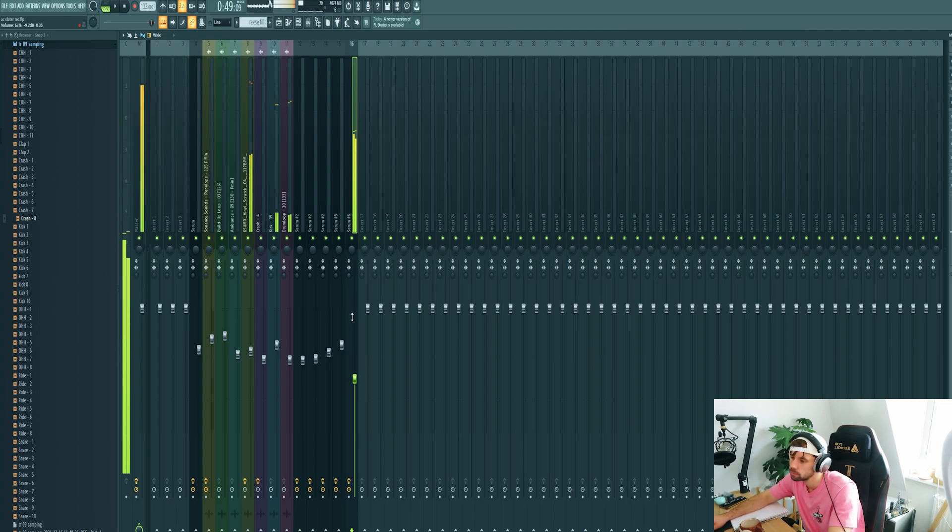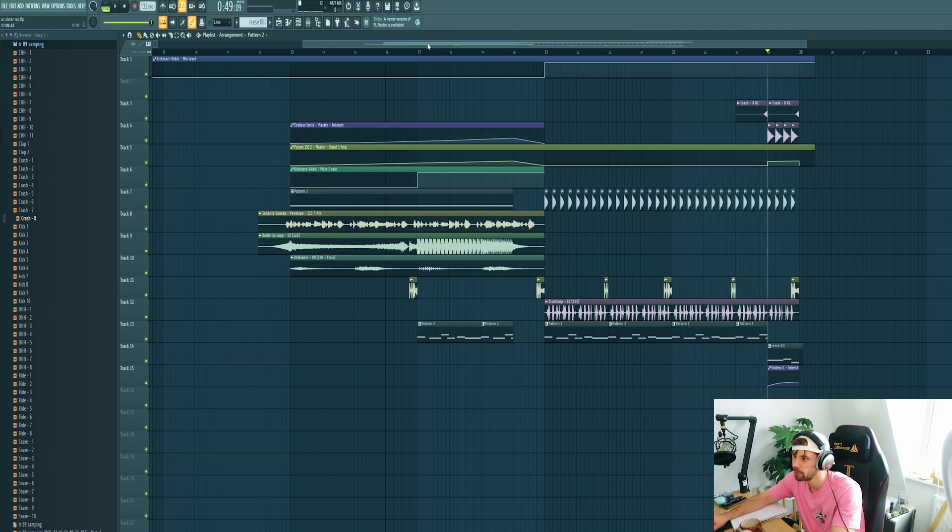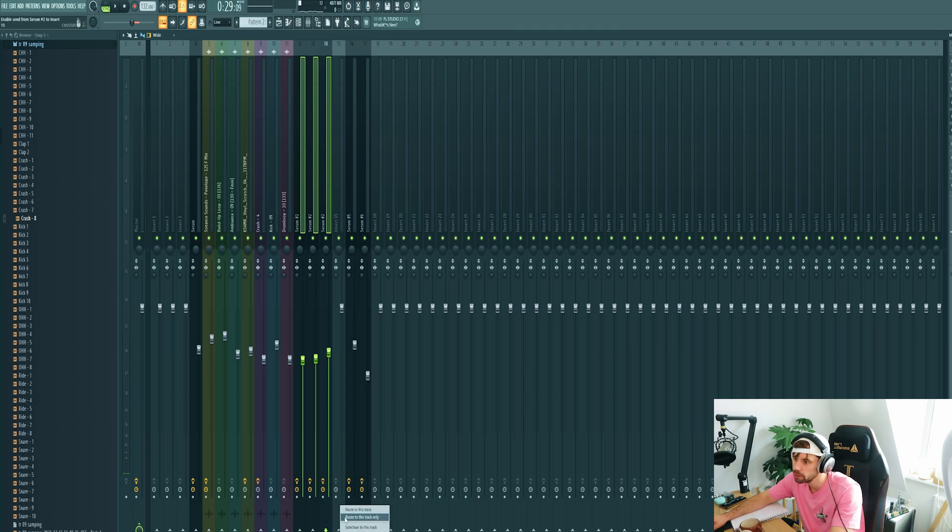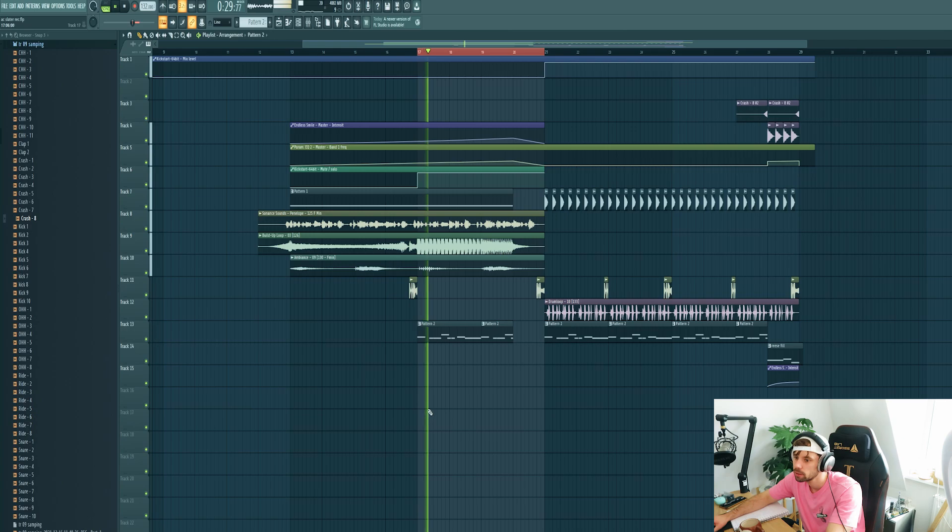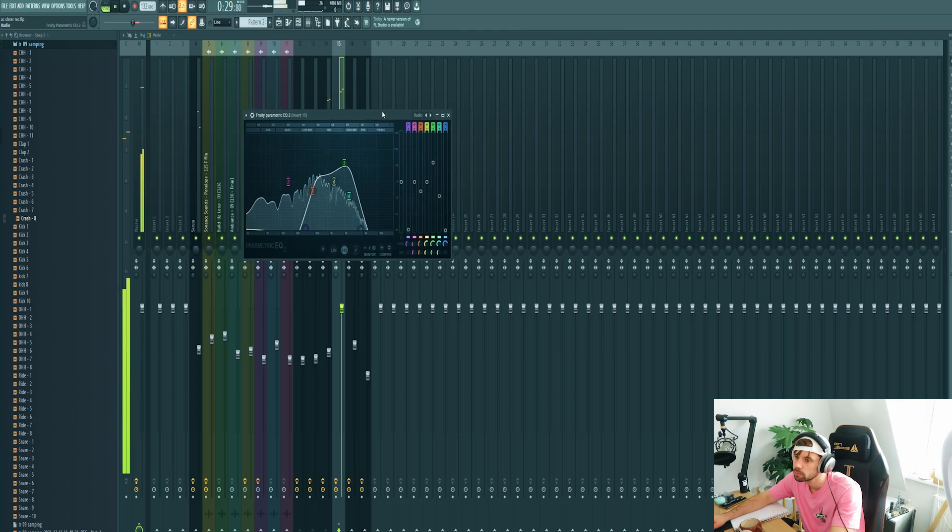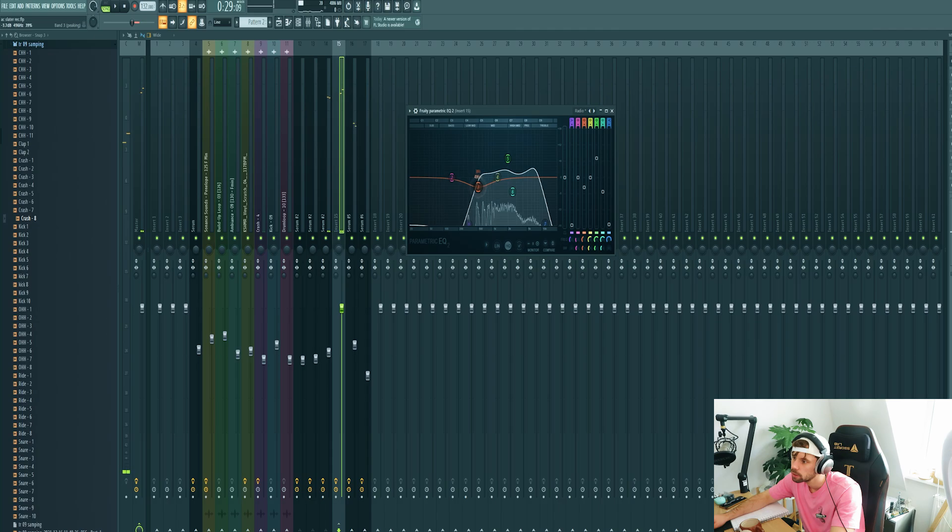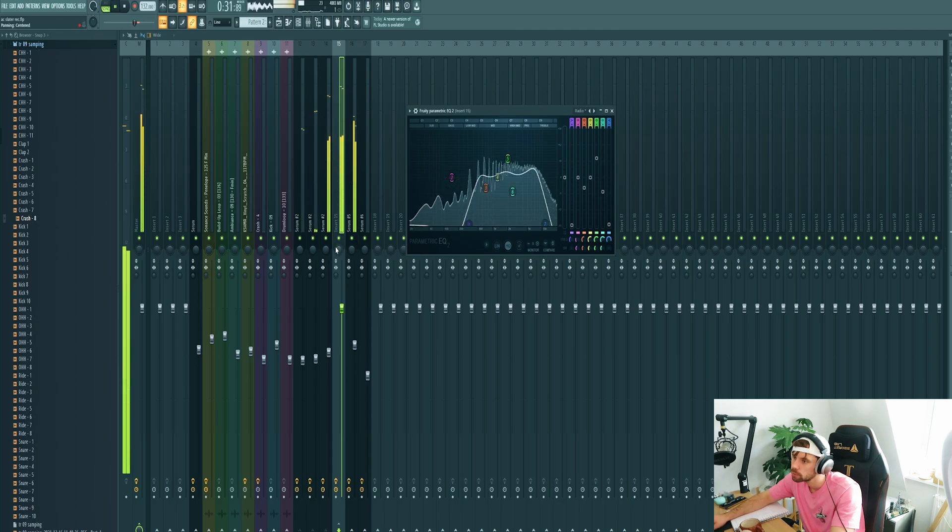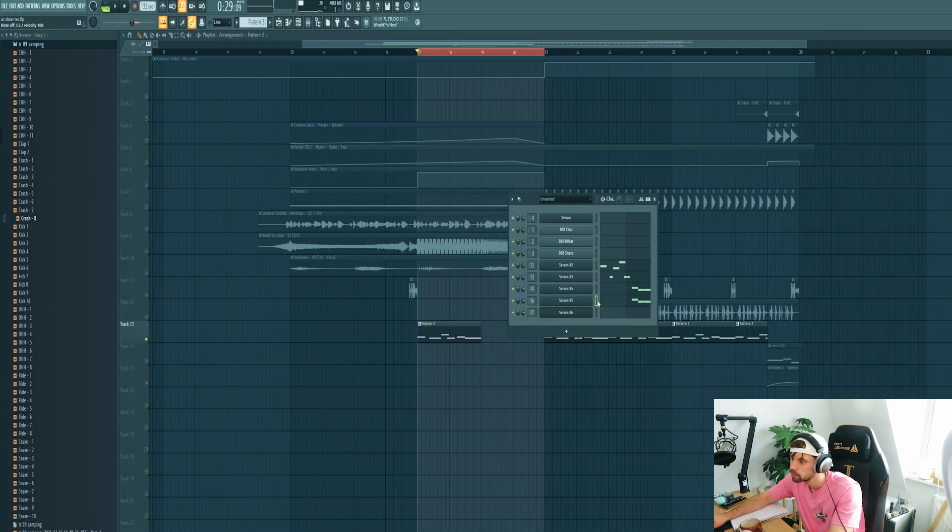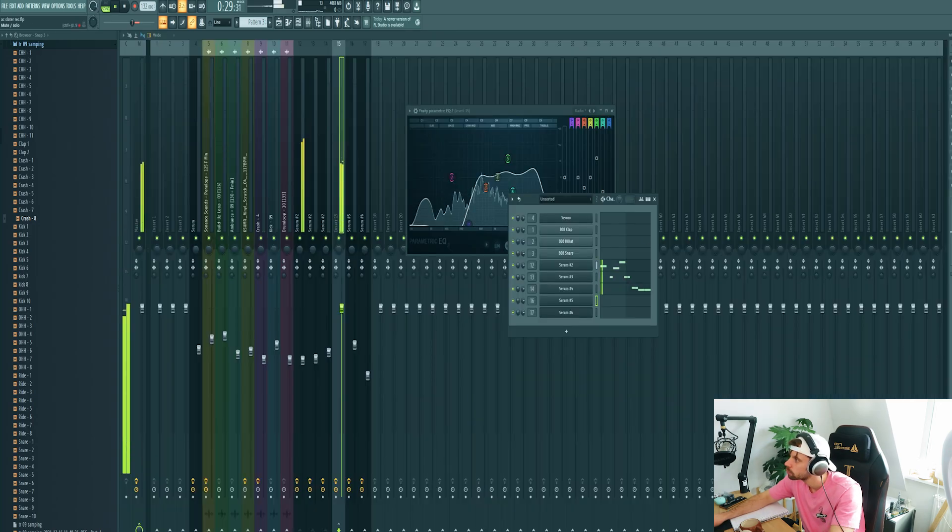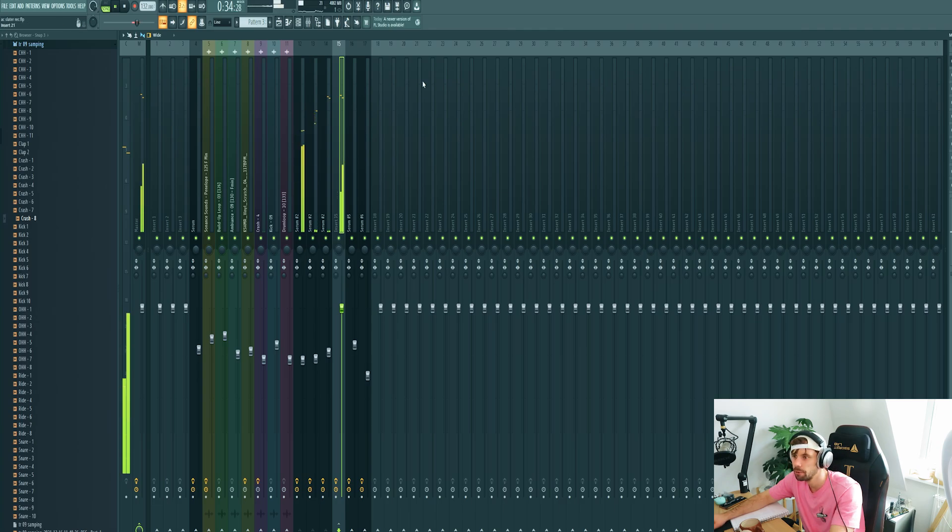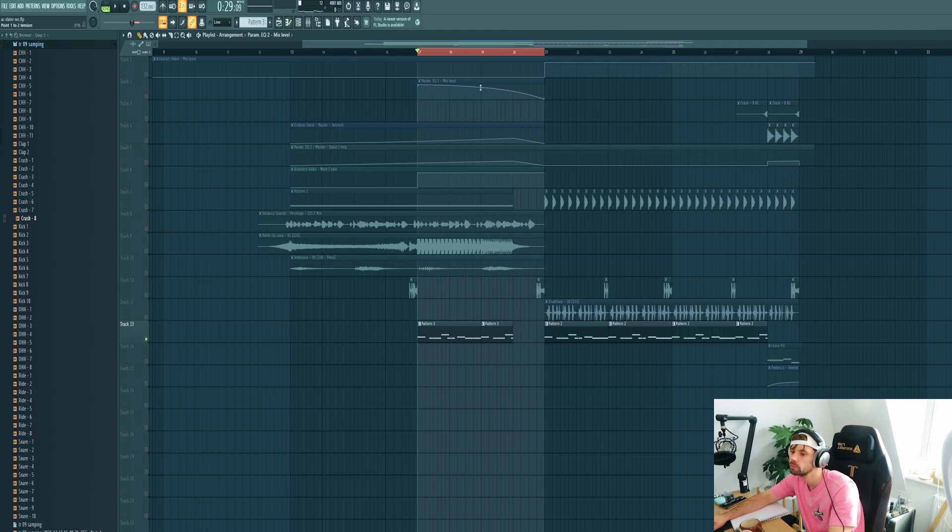So that's it for the Reese fill. Now I want to work a bit more on the build up, so let's copy over the synth elements and drop it right here in the second part of the build up. We're gonna route the mode to bus channel and we're gonna add a filter to it as well. Also make sure to remove the sub and create an automation clip with a filter. Let it open up during build up.